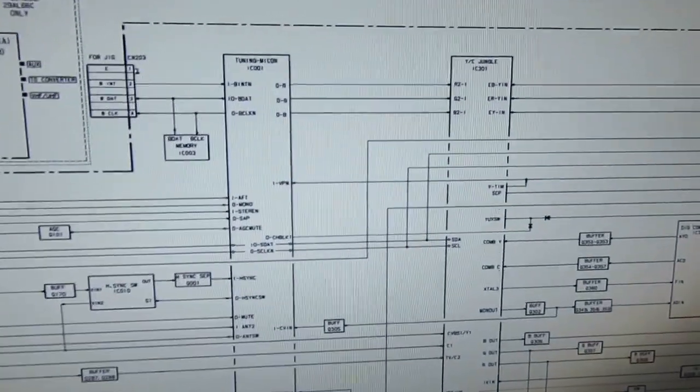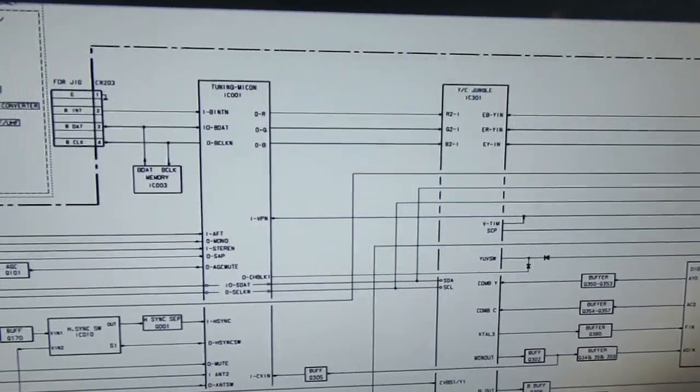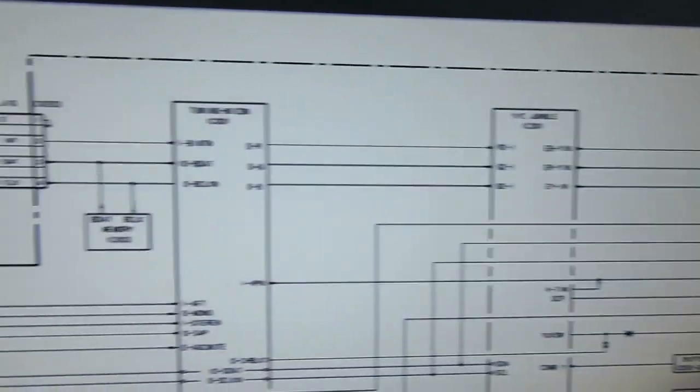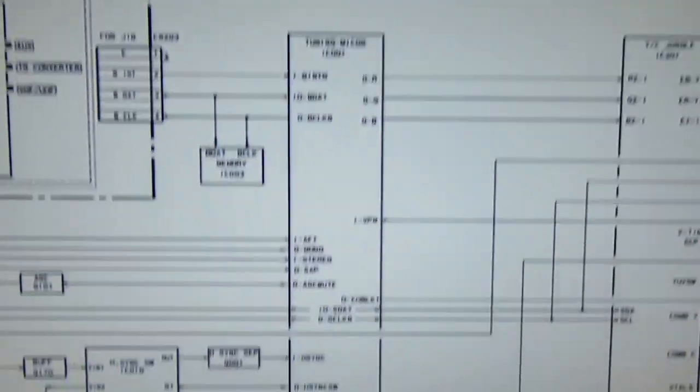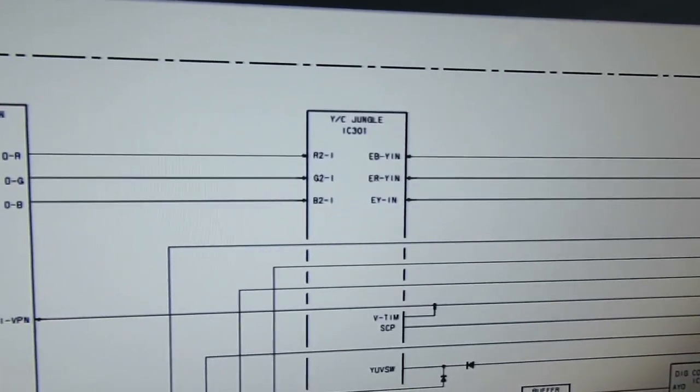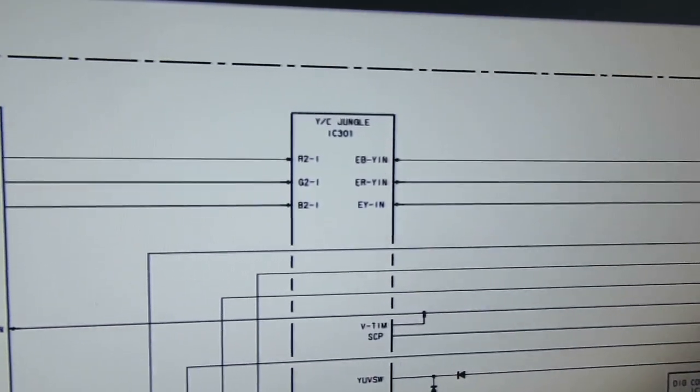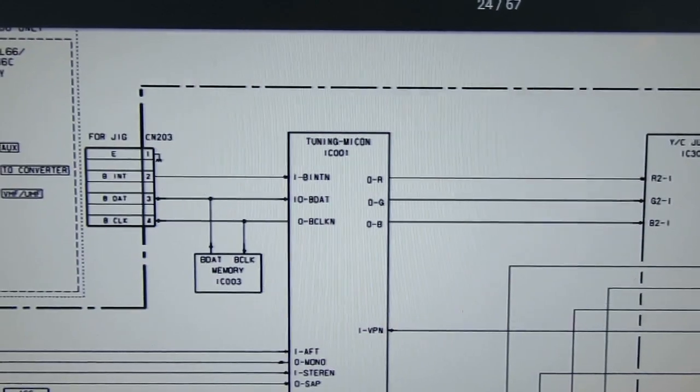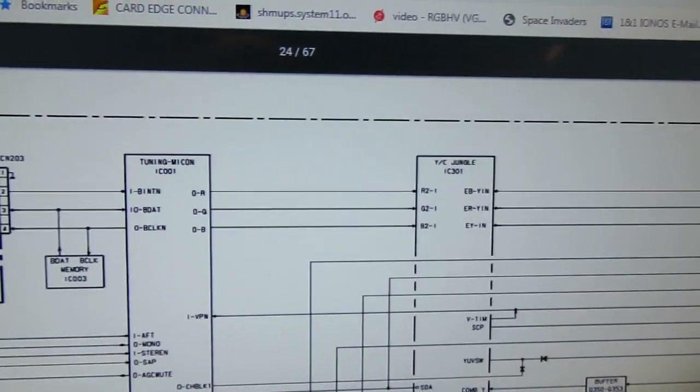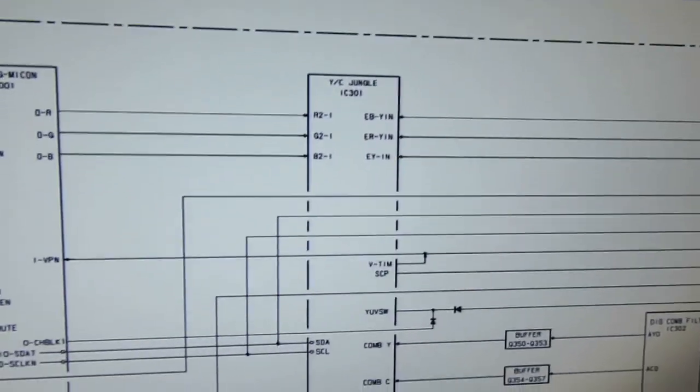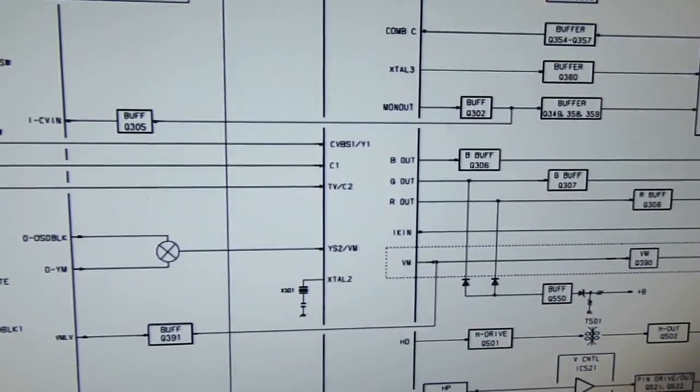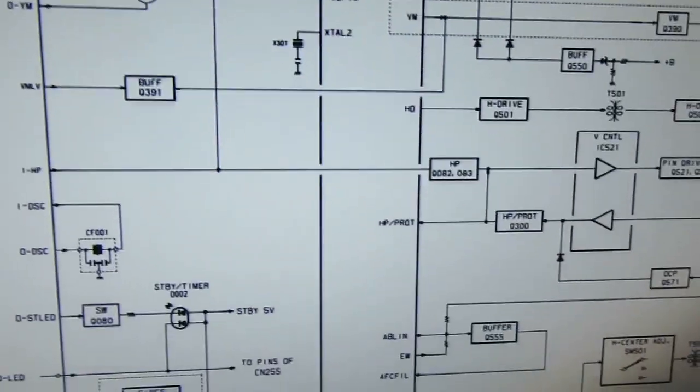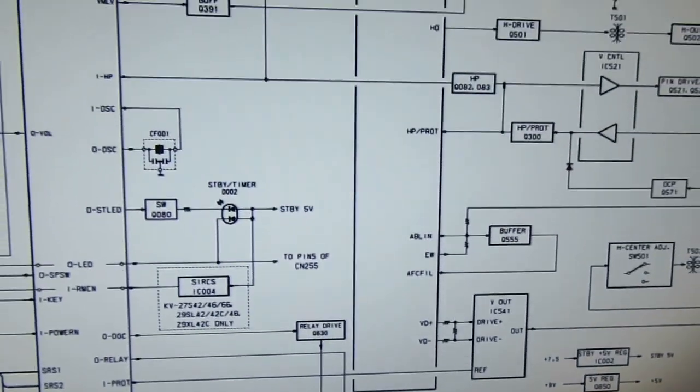Got the service manual pulled up and we're on the block diagram page. We can see here the YC jungle chip and the microcontroller tuning chip, the main brain, as they say. And the first thing you'll notice is that we have the RGB lines right here, R2, G2, and B2, and those are attached to the Micon. I'm assuming that's for the on-screen display. Since we don't like to do the on-screen display method here, we're not going to be touching these.